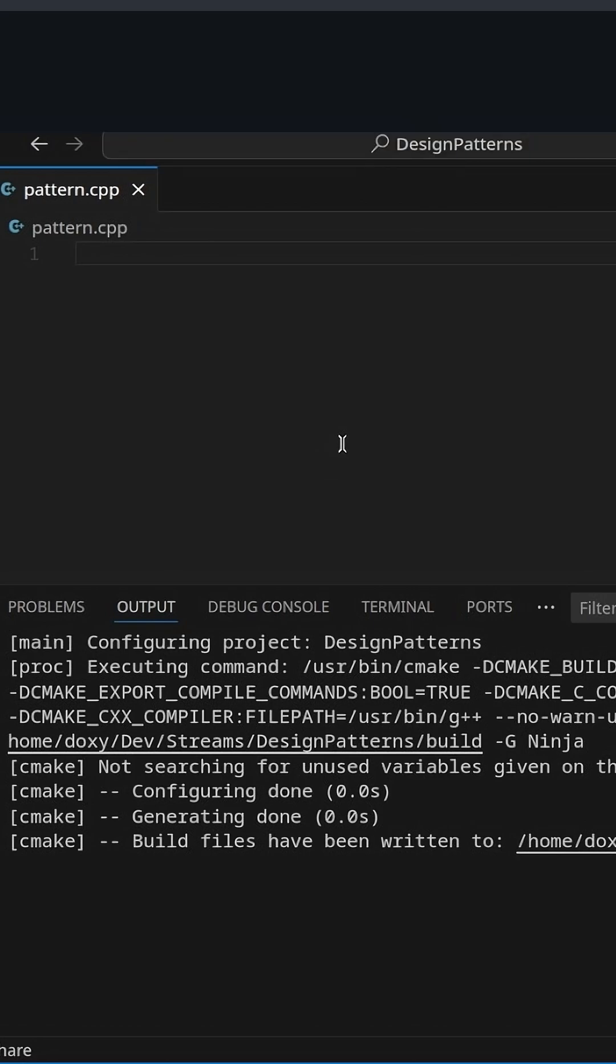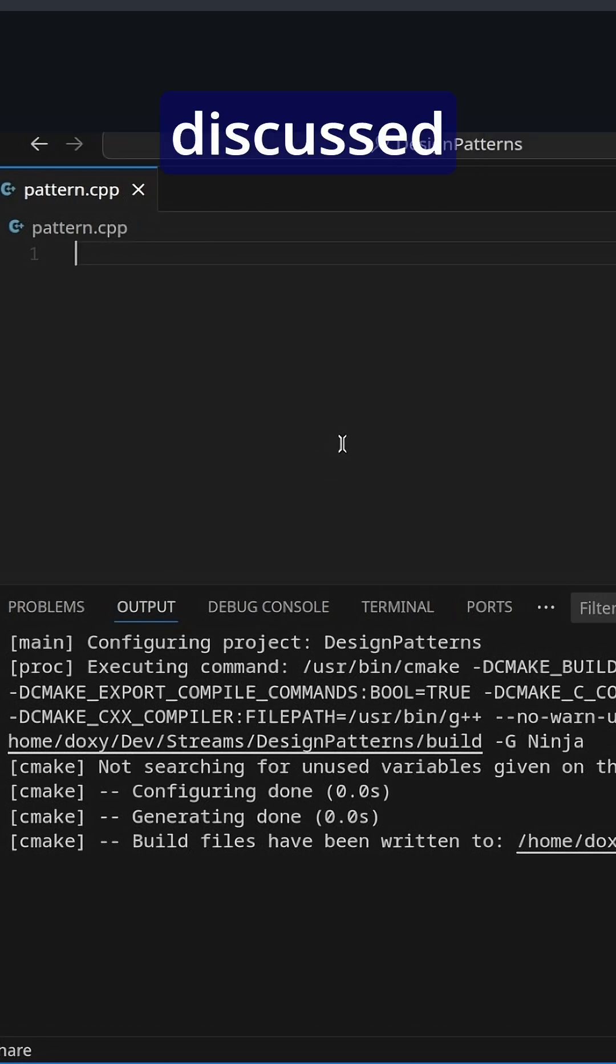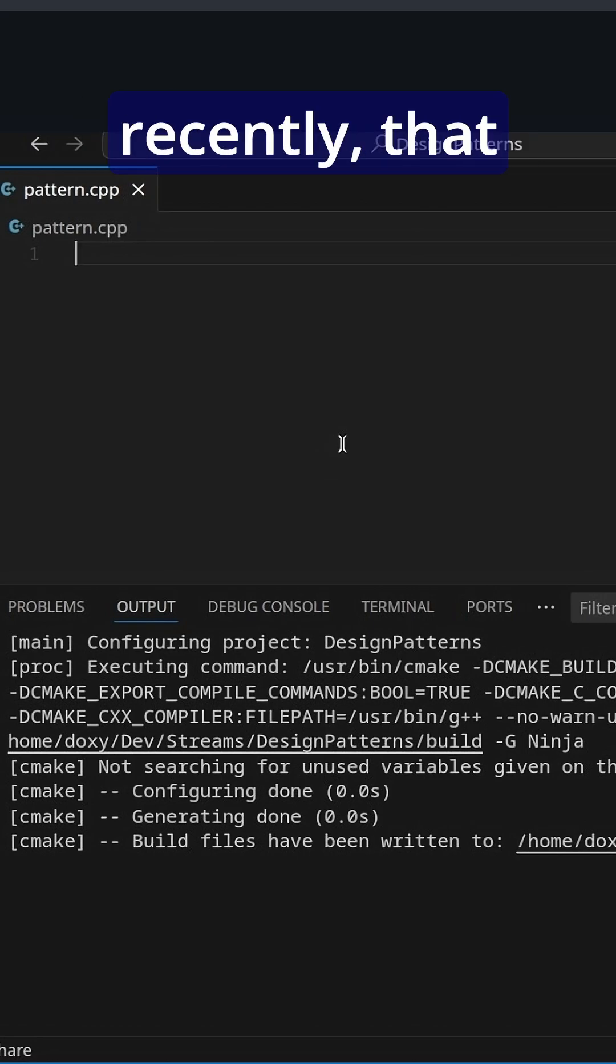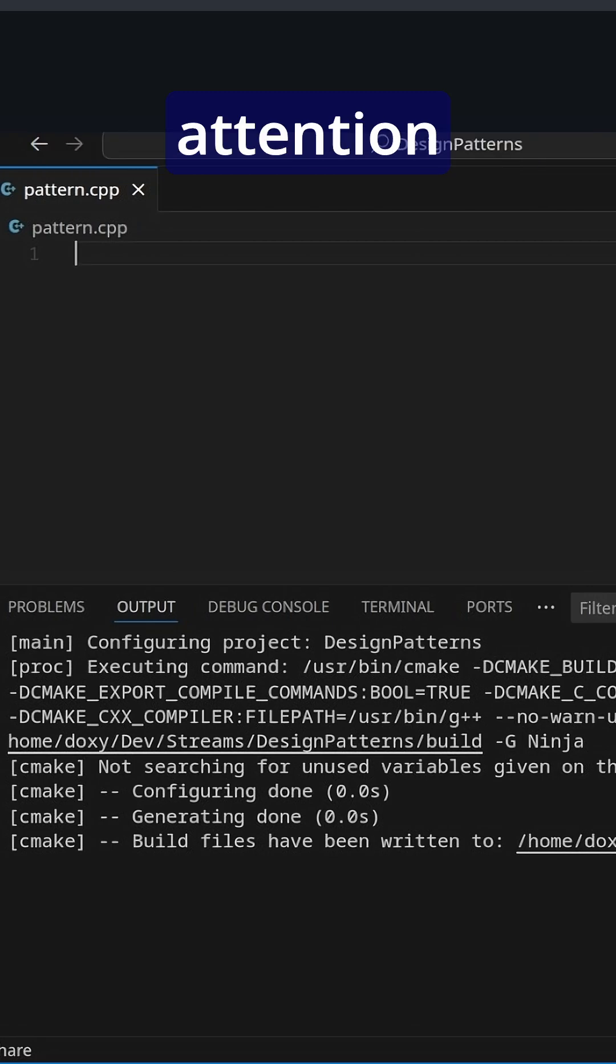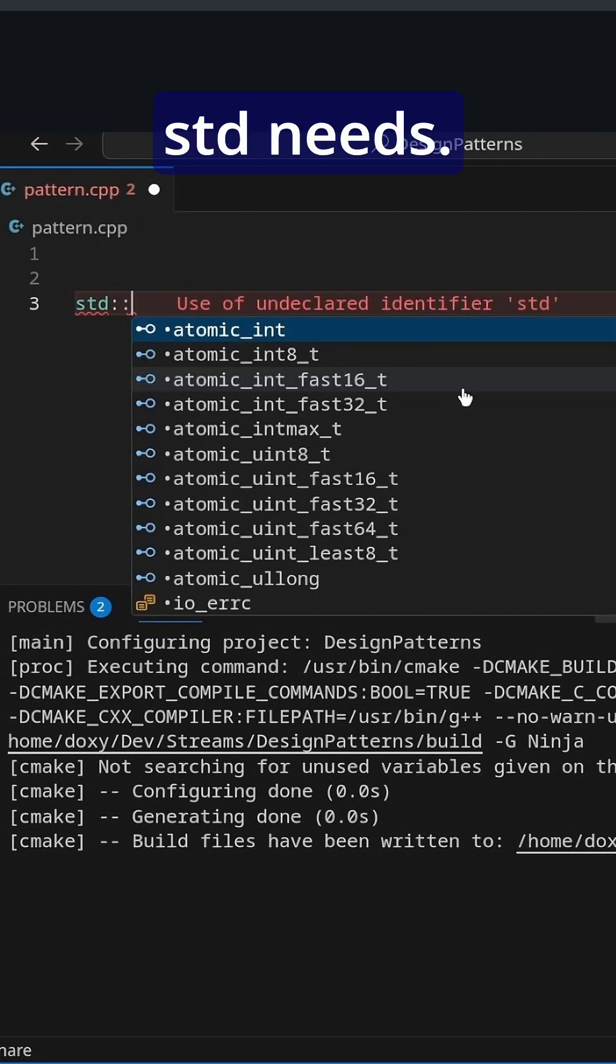So for starters, something that hasn't been discussed too much recently that I should talk a little bit more about is what std is.